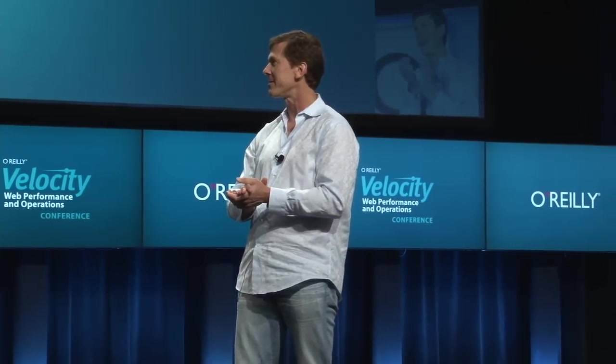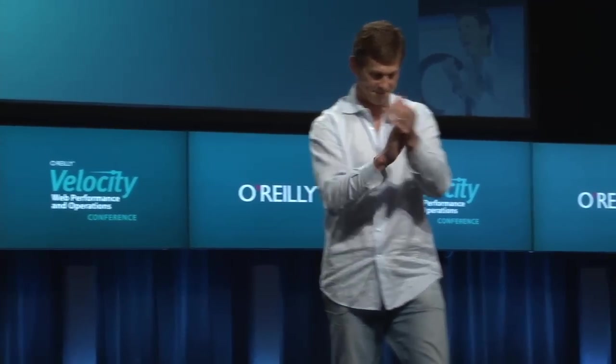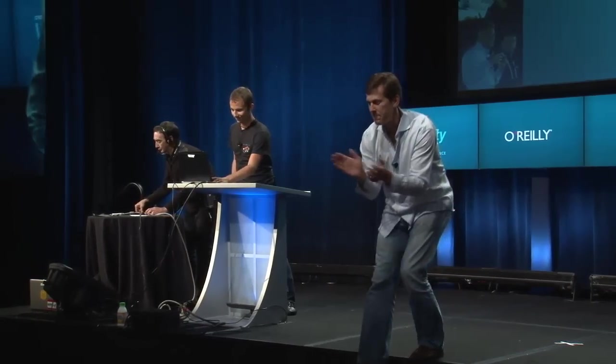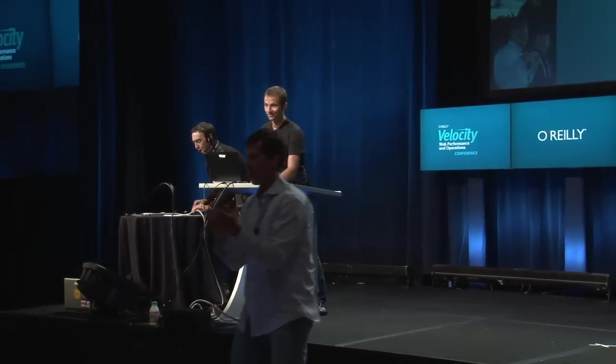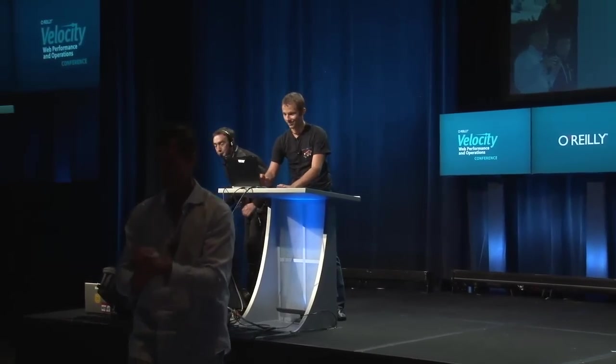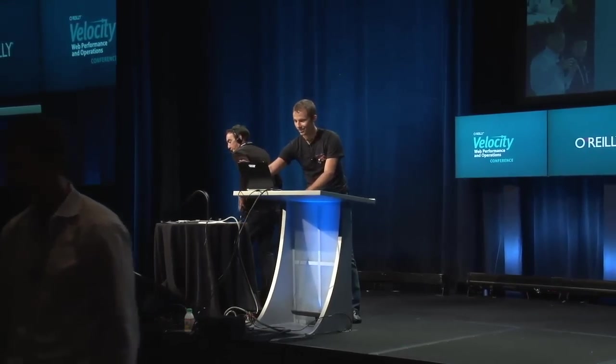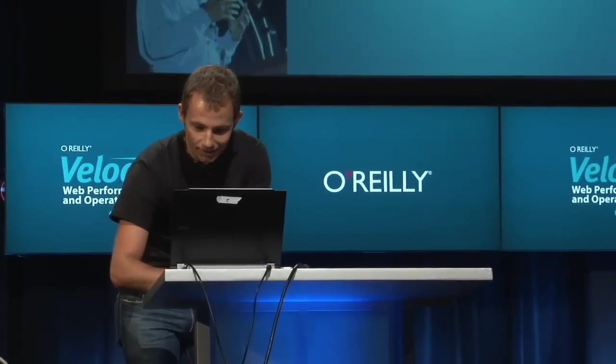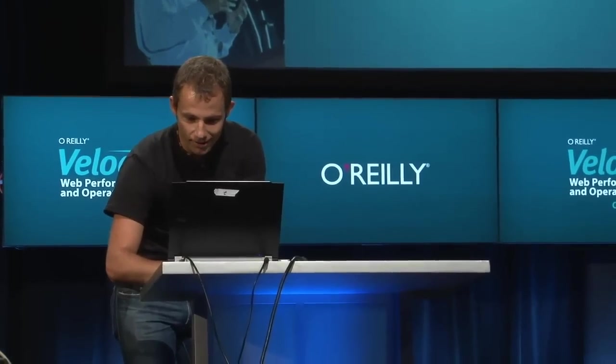So up next is Andreas or Andy Gravner talking about Dynatrace Ajax Edition. Thank you. I hope by now every Bruins fan is in the room, maybe still with the sunglasses on. I have only seven minutes and I want to go through some slides but then a demo.